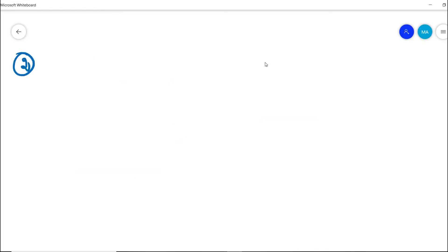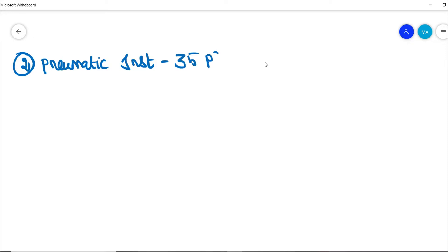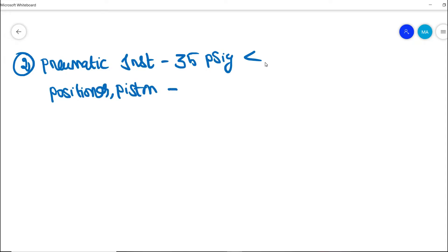The second design requirement is that in a process plant, most pneumatic operator instruments operate or consume around 35 psig or less. However, when it comes to control valve positioners and piston actuators, the instrument air consumption might be a minimum of 60 psig or even more than 60 psig.